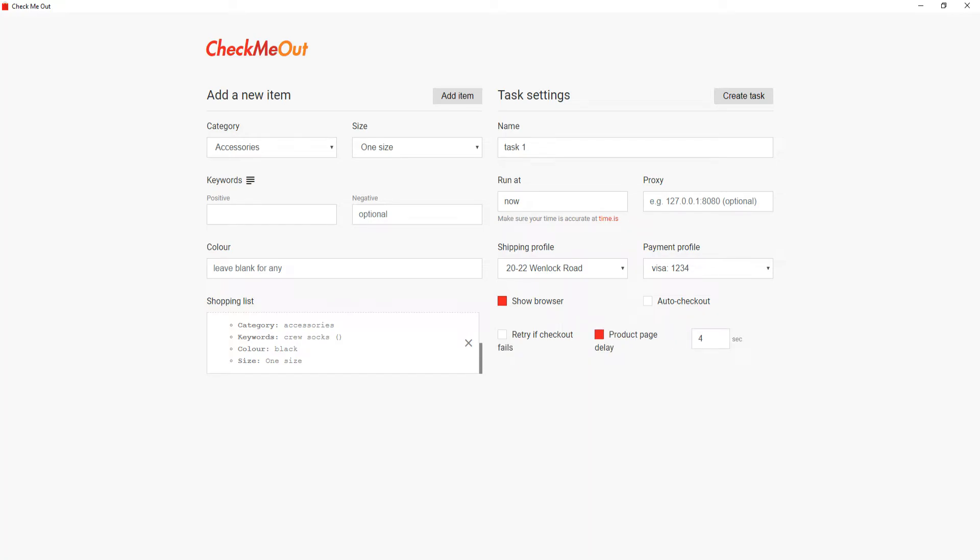The product page delay will help in avoiding a ghost order. I personally use a 4-second product page delay and a 4-second auto checkout delay.